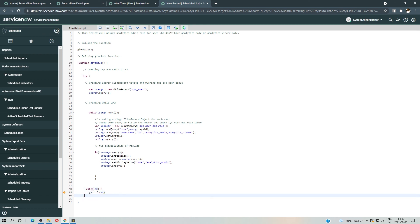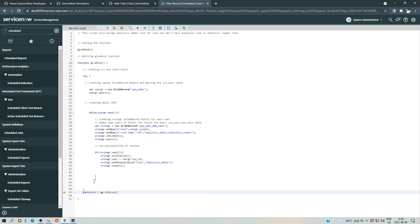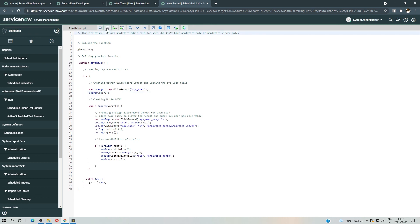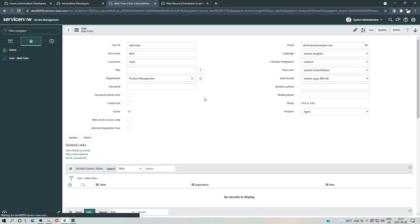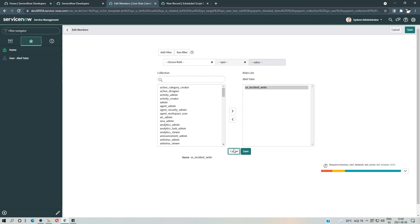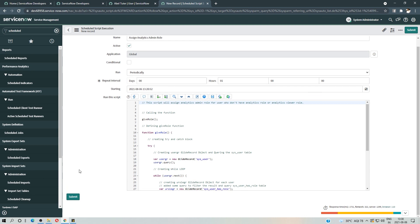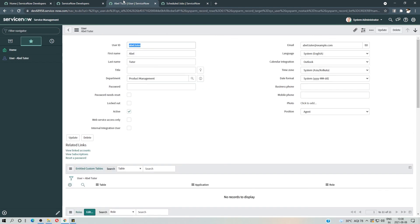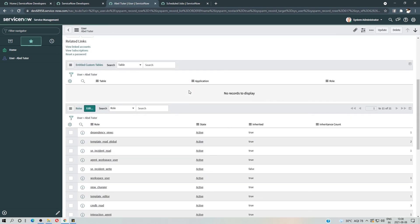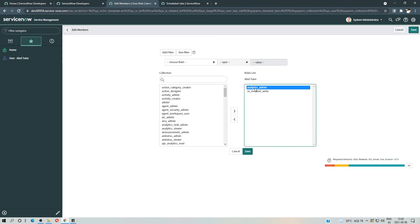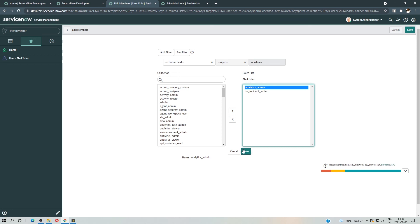We do a final check — I just need to add a semicolon for gs.info. Before submitting this record, let's look at Abel Tutor's profile and see all their roles. We can see there is only one role. Now I'll submit the scheduled job. If I click Edit in Abel Tutor's profile in the role section, you can see there's a new role: analytics admin. Perfect — thanks for watching and have a nice day, bye!